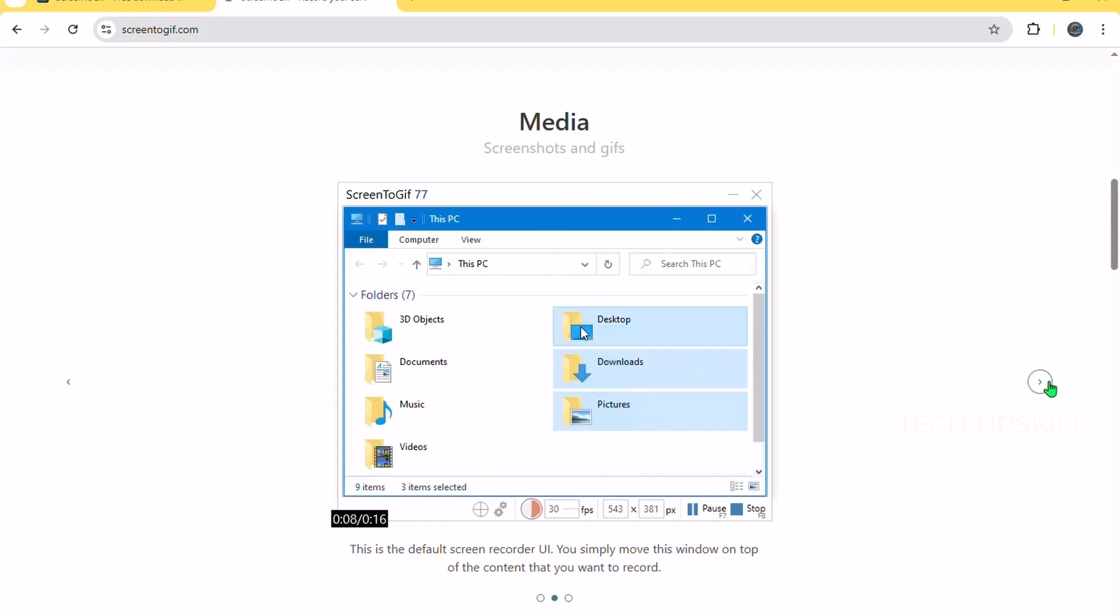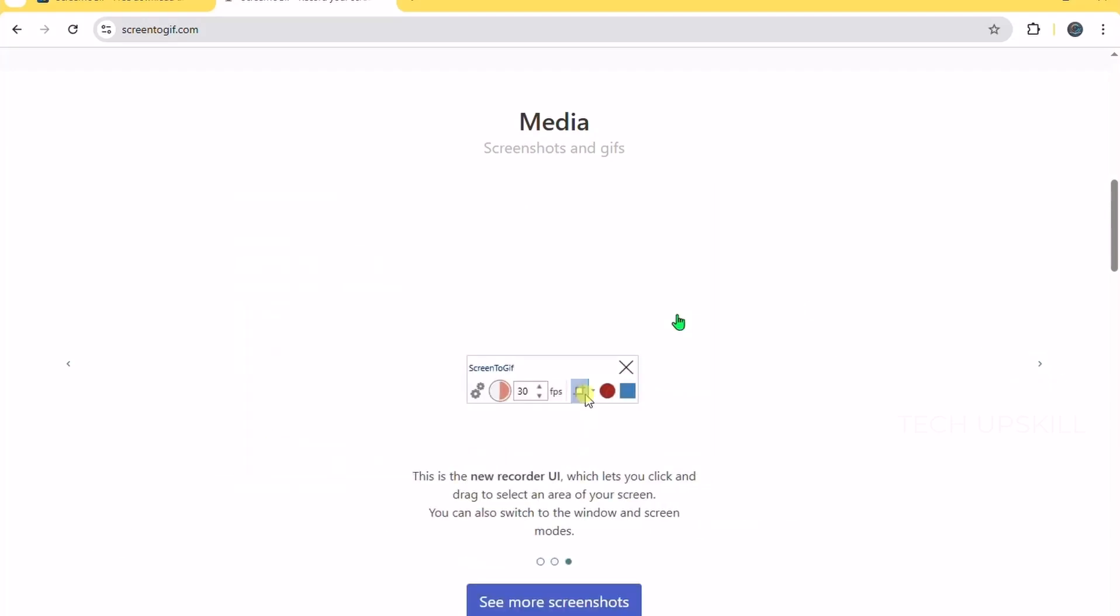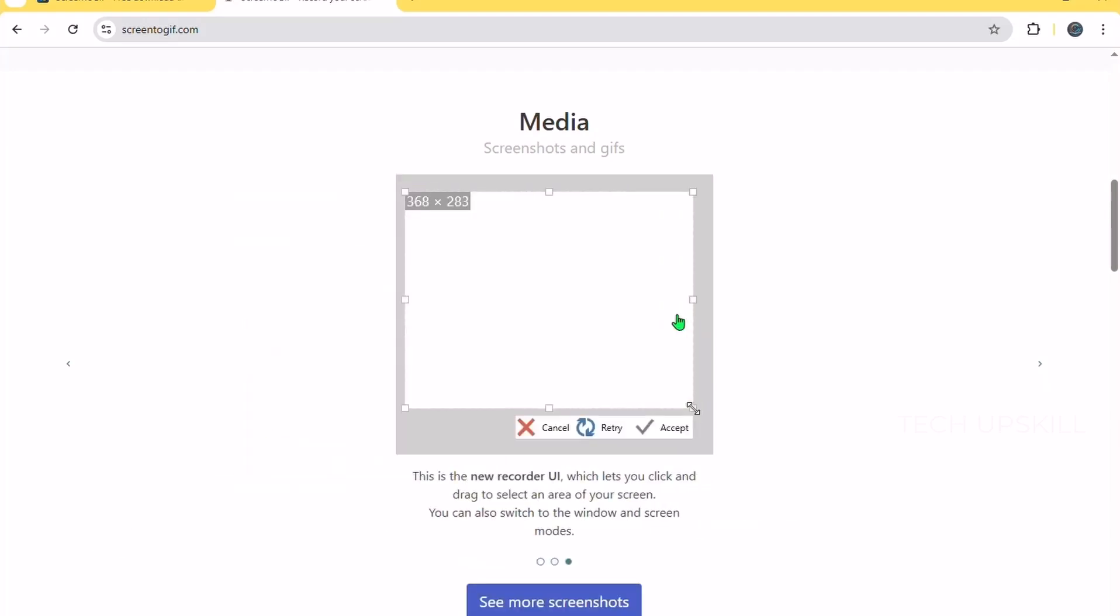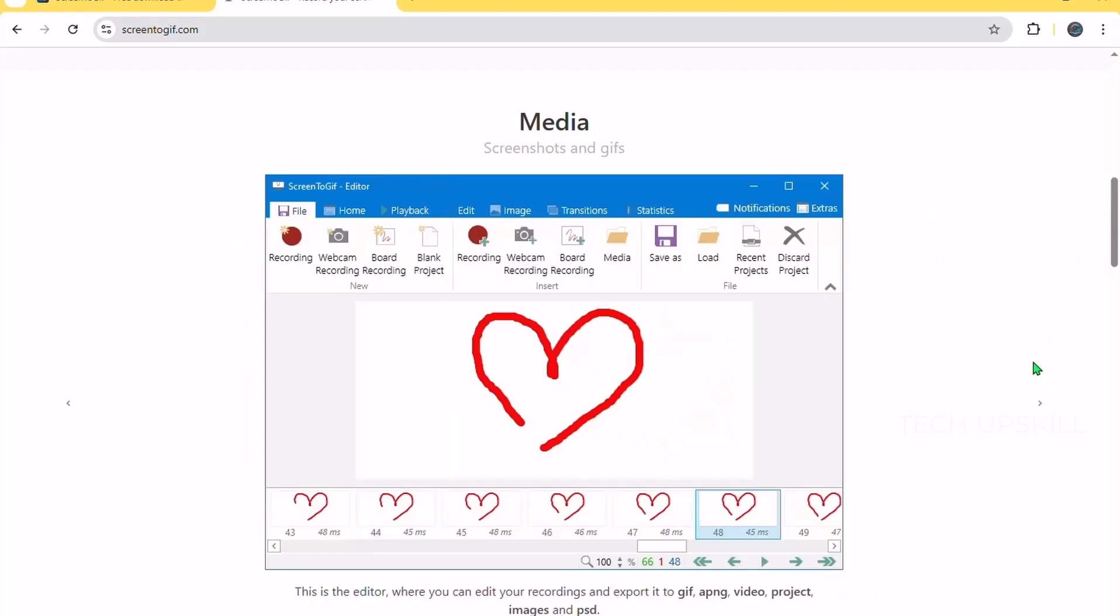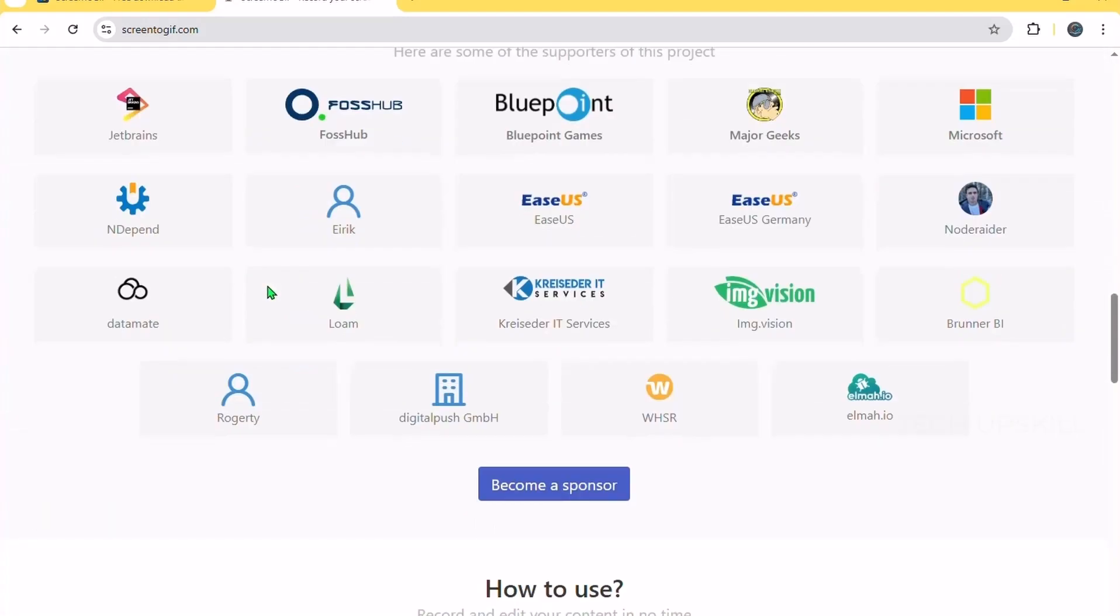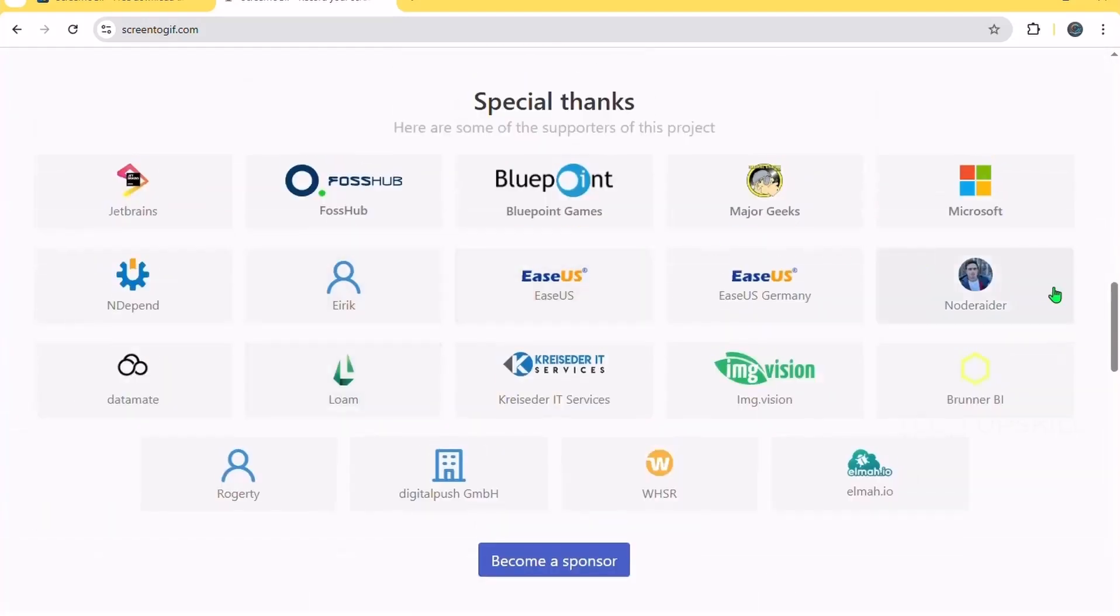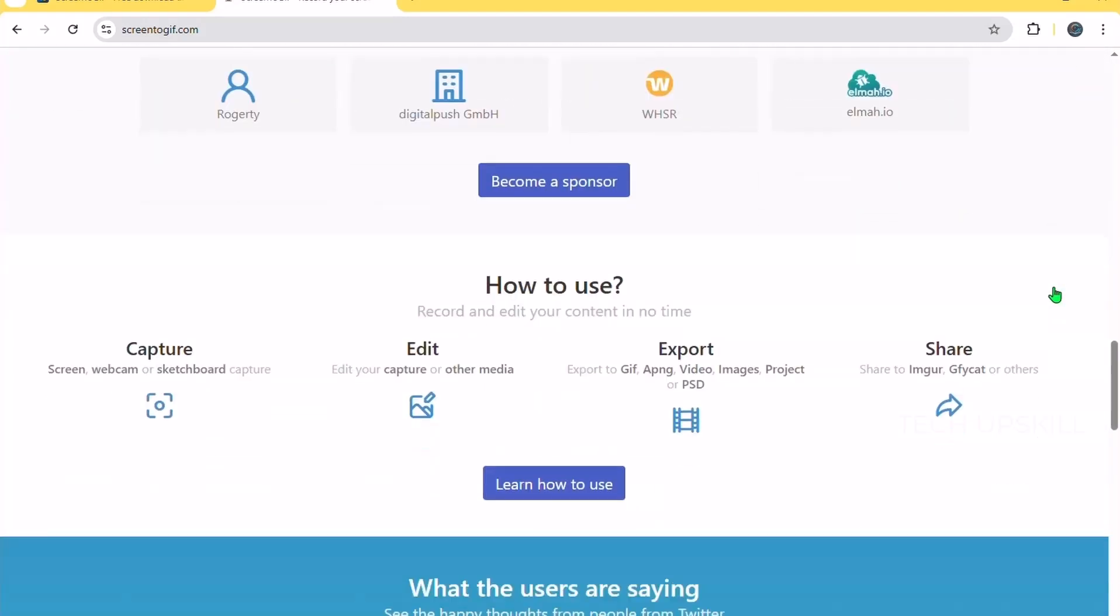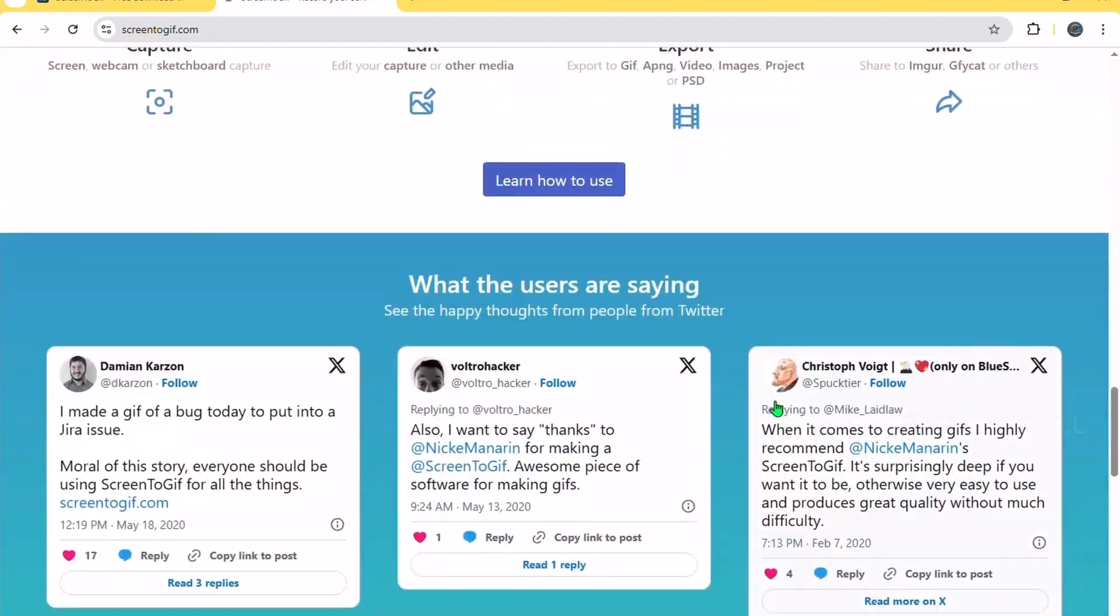The app includes a built-in editor where you can trim recordings, add text, or insert captions. It's perfect for anyone who needs to create short videos or GIFs without fuss and without installing heavy software.